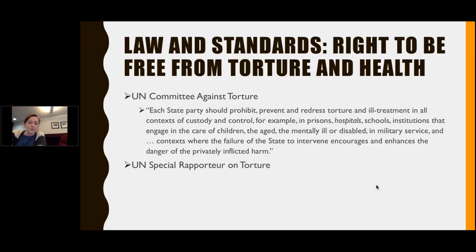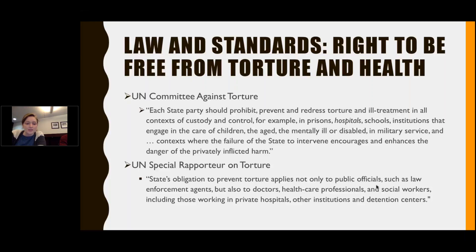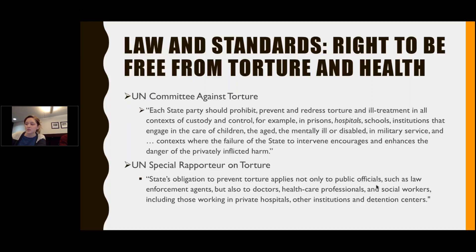The UN Special Rapporteur on Torture has stated that the state's obligation to prevent torture applies not only to public officials such as law enforcement agents, but also to doctors, healthcare professionals, and social workers, including those working in private hospitals, other institutions, and detention centers.